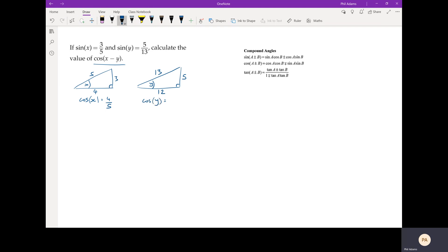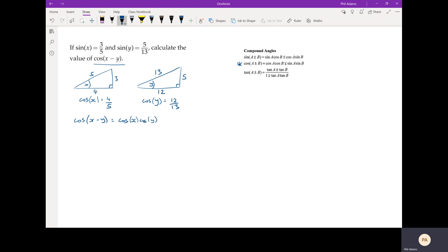So now that we know those extra two bits of information, we can go ahead and look at using one of those compound angle identities. This one over here in the middle looks the go. So we want cosine of x minus y, so that's going to be cosine of x, cosine of y. Now the signs are opposite—you'll notice in the identity it's minus, plus over there, so that will become plus on the side—sine of x, sine of y.